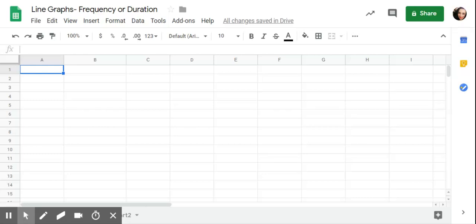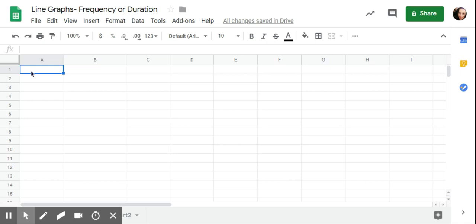This is graphing frequency or duration using Google Sheets. I might do this for frequency, meaning the total count of a target behavior, whether it be hitting, noncompliance, physical aggression, tantrums, and the number of times that's happening per day or per week.